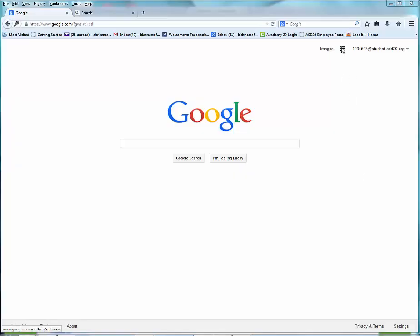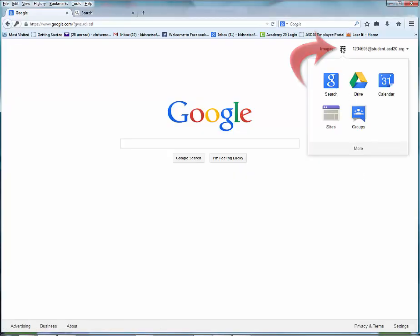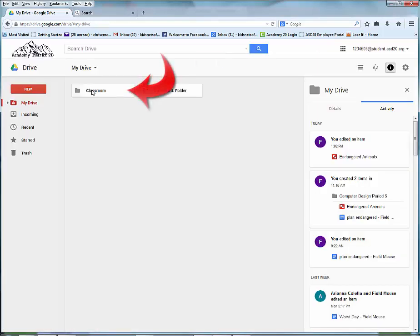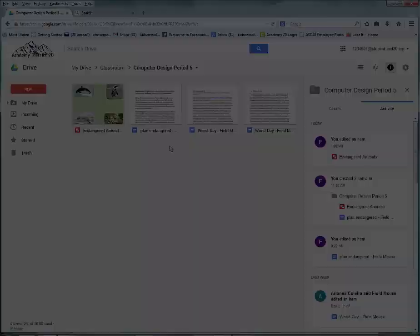go ahead and go to your Drive by clicking on the apps symbol at the top and choosing Drive. Open up the classroom folder and then the computer design folder.